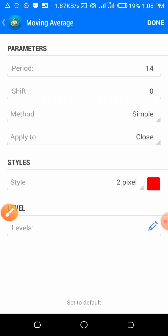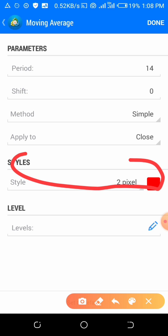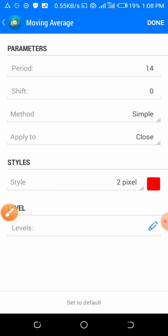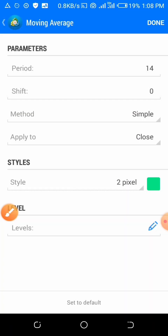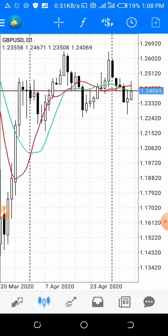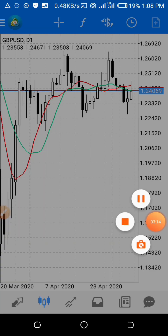You can change the color and the style — give it the color of your choice. Then click done and it will appear on your chart. You should use the 7 and the 14 moving averages together. If you don't understand, watch this video several times until you get it.